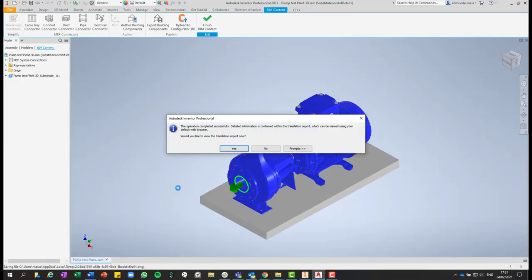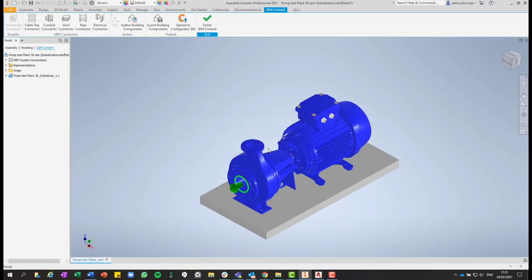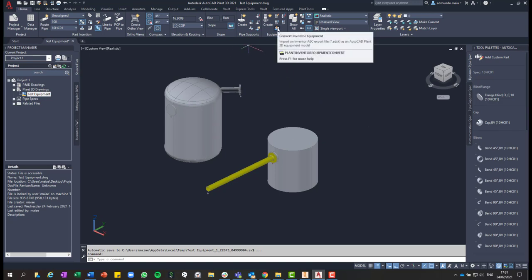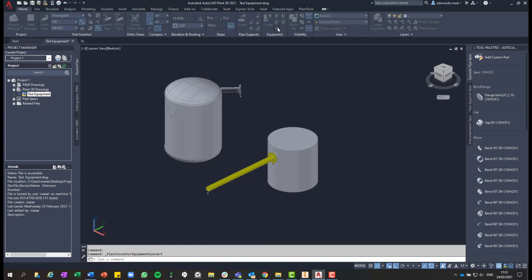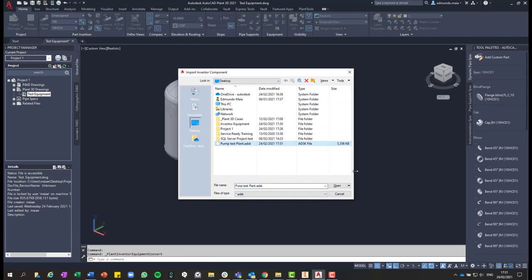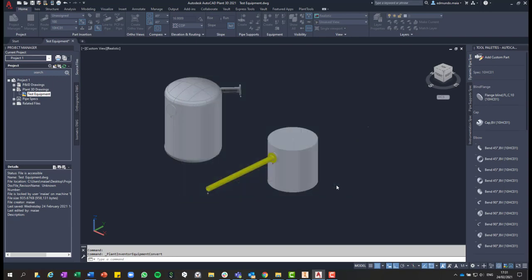And then going back to Plant 3D now, we can just click on that command convert Inventor equipment, select that exported file, hit open.